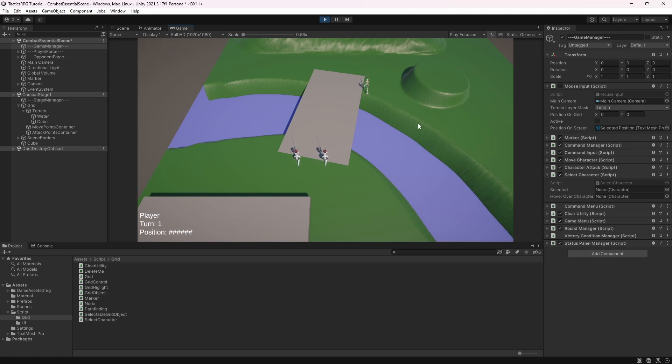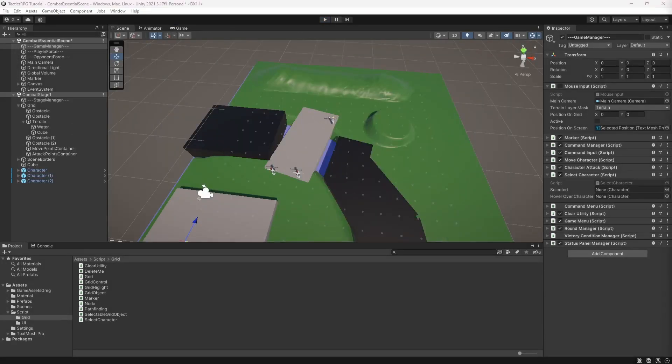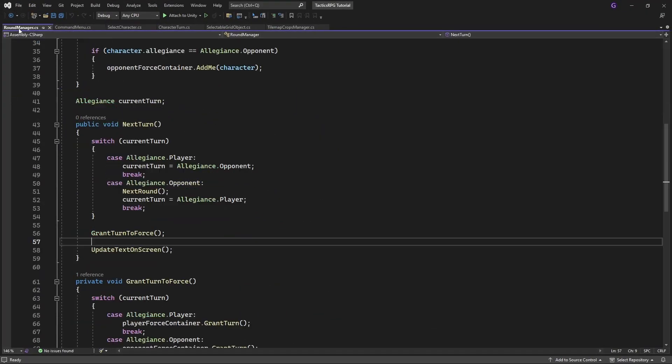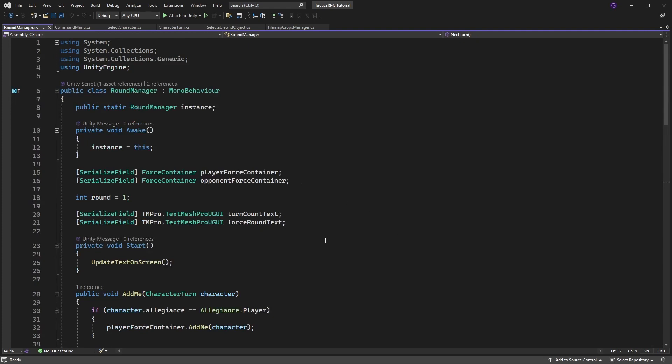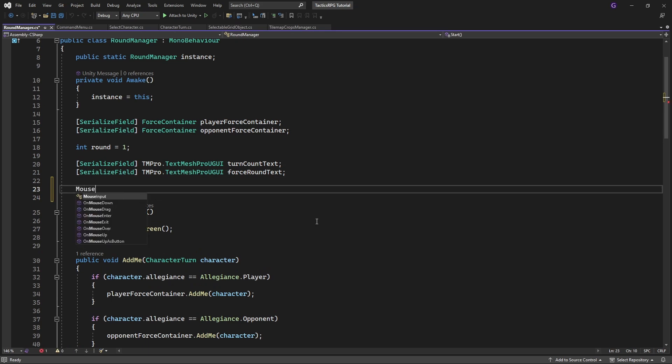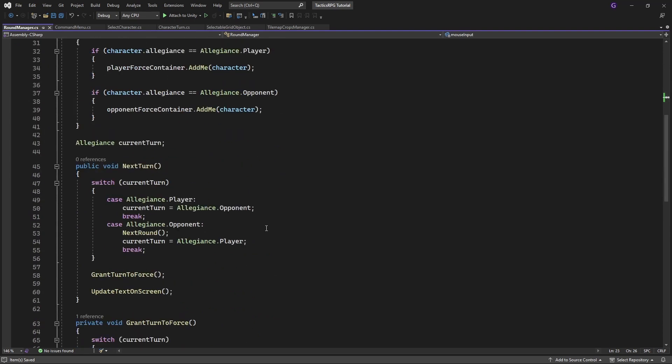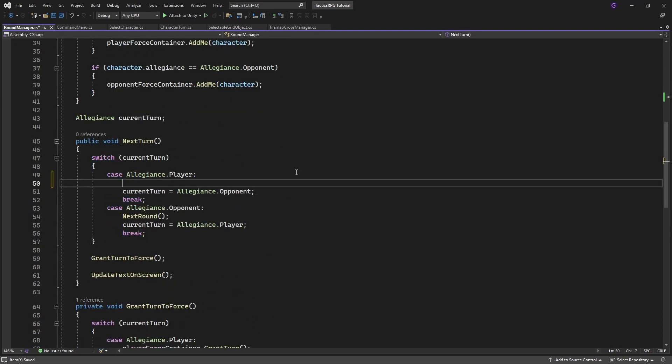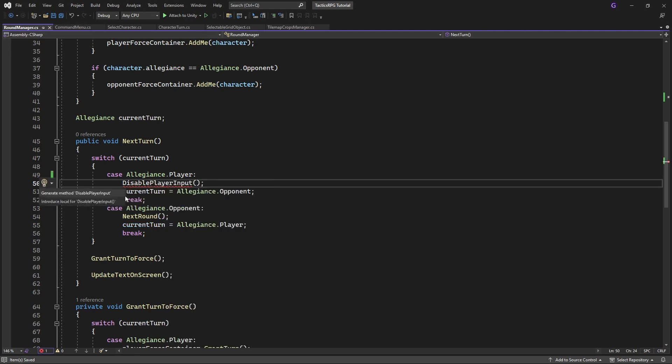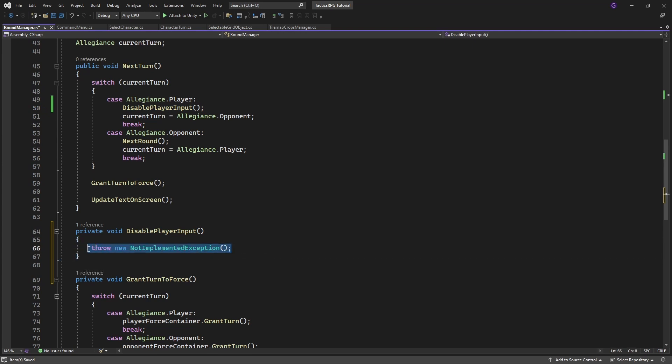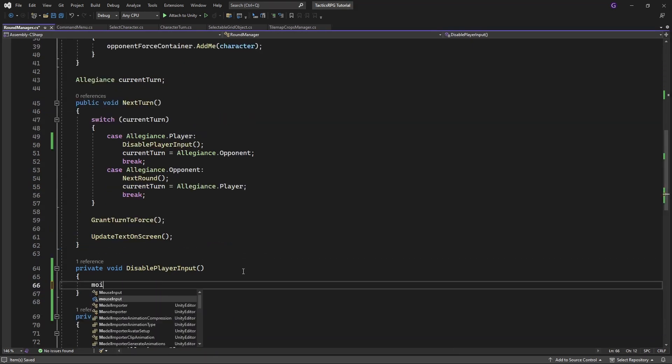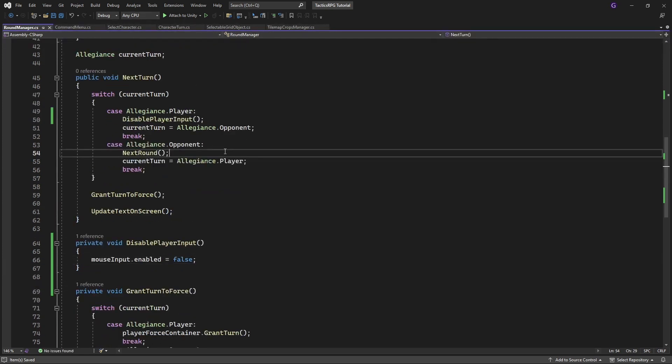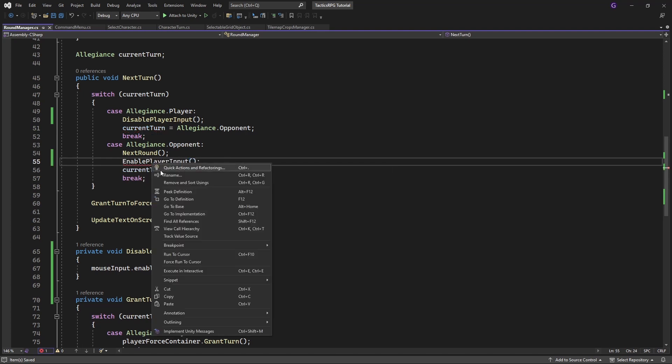Because you will not be able to control anything within the enemy turn. In the round manager want to disable player controls. So when the player conclude his turn and call next turn to give the turn to the enemy we need to disable the mouse input. And when the enemy conclude his turn and give the turn to the player we need to enable the player mouse input.